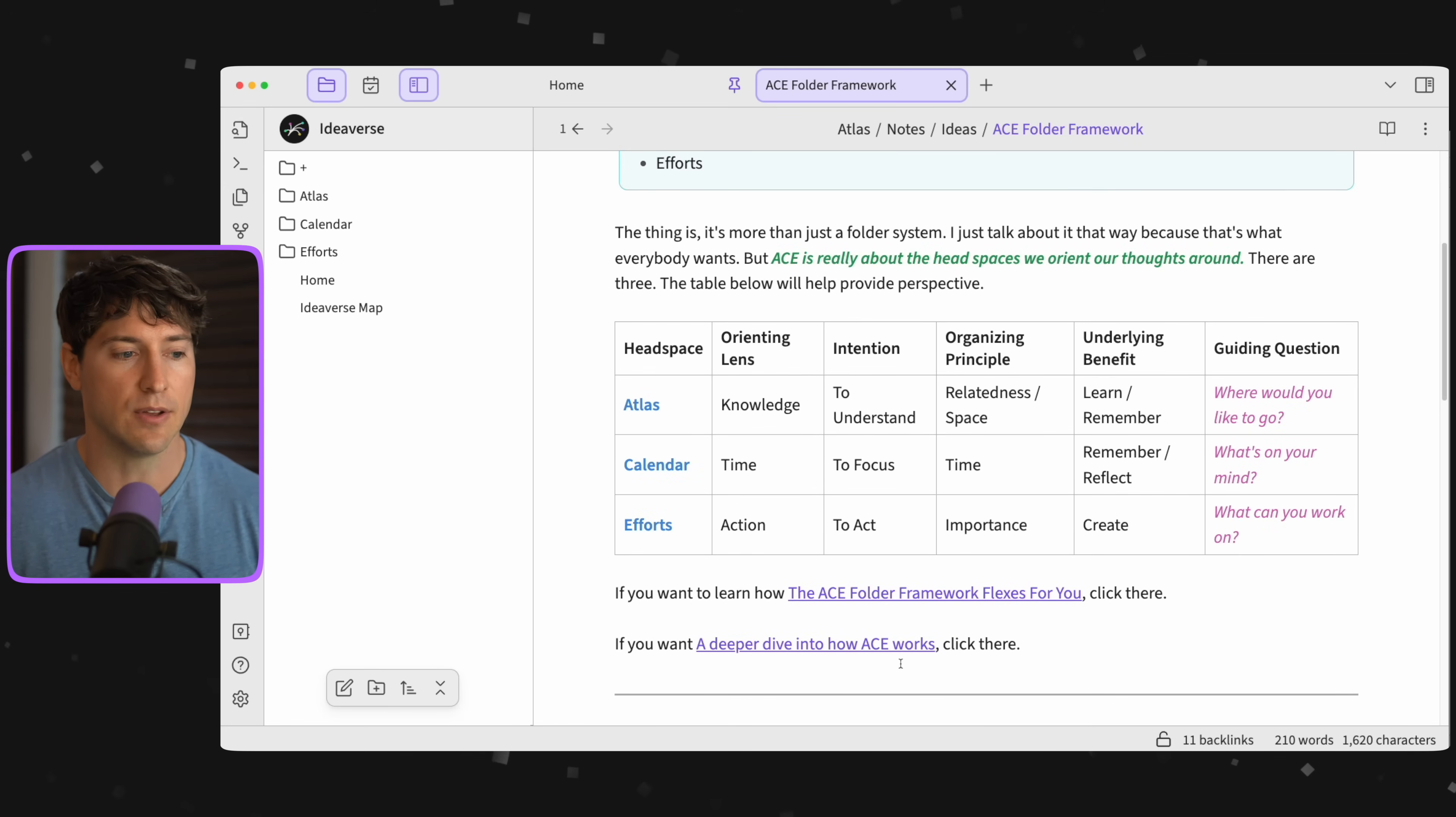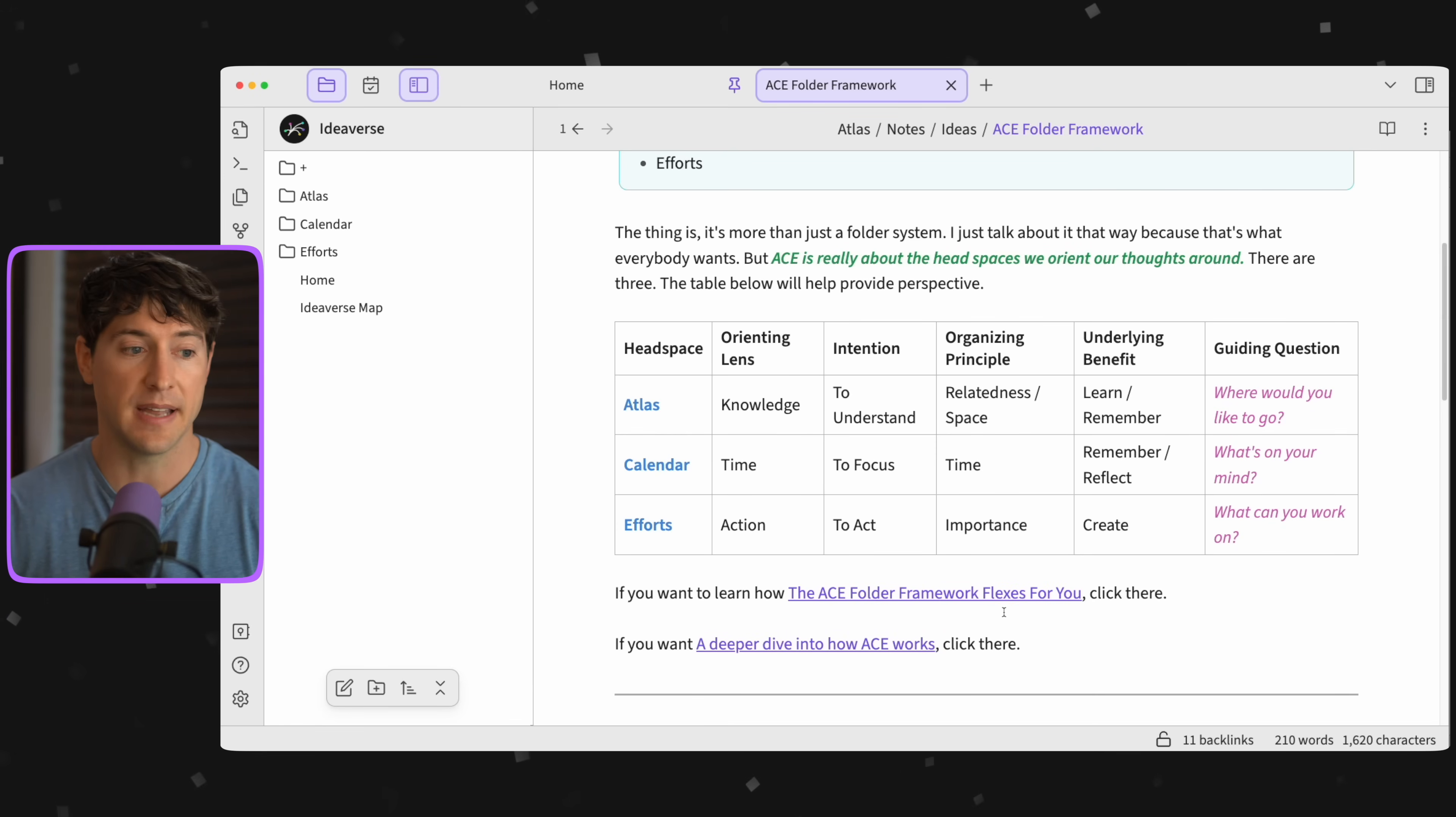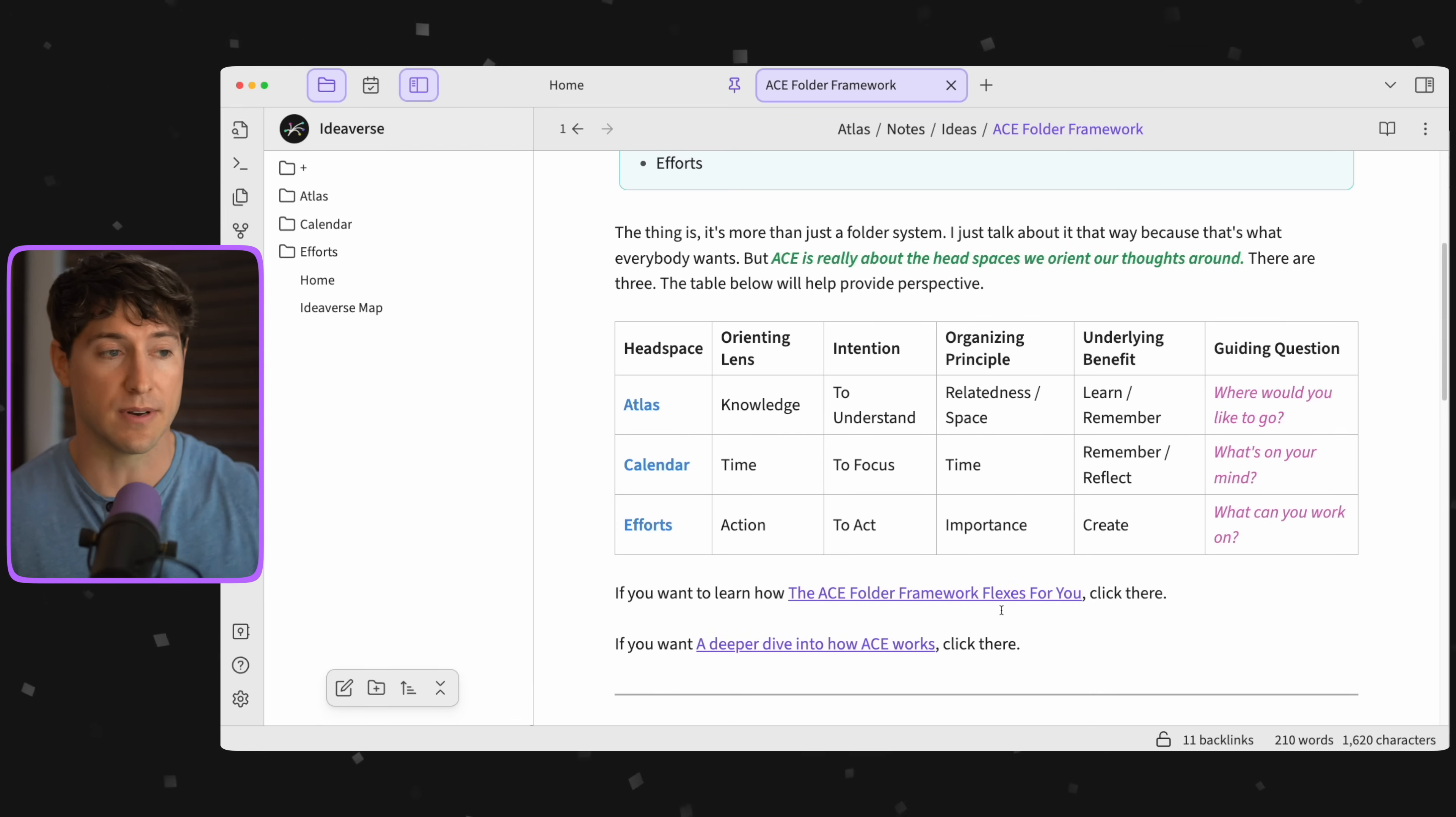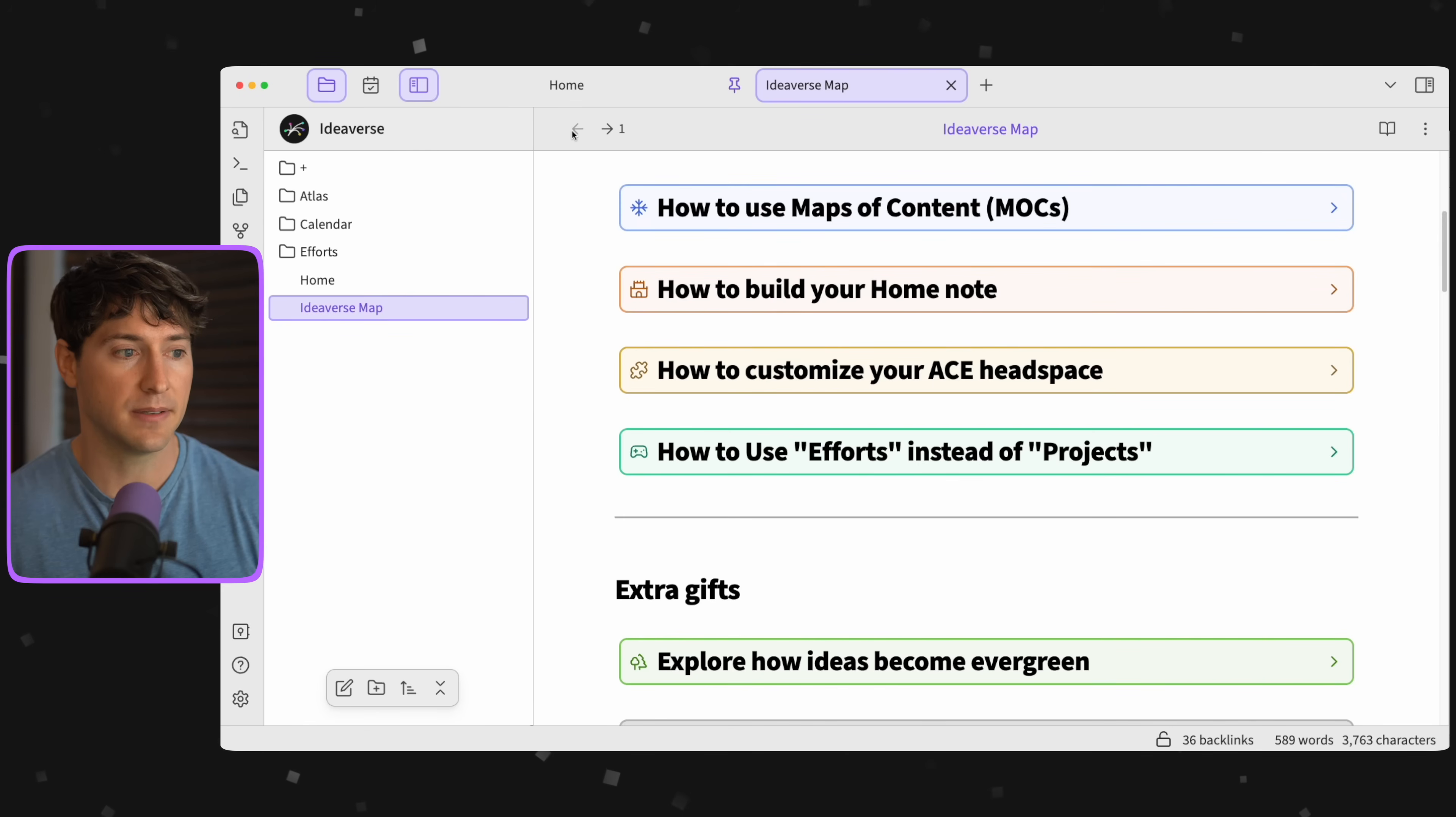We're not going to cover that right now. If you do want to do a deep dive on your own time, you can learn more. For now, we're just going to hit the back button and dive into how ACE honors the three headspaces of knowledge management.